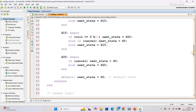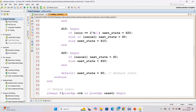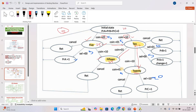At S15 state: if 5 rupees is inserted it goes to S20, if the cancel button is pressed it returns to S0, otherwise it remains in S15. At S20 state: if the cancel button is pressed it immediately returns to S0, otherwise it remains in the same state.